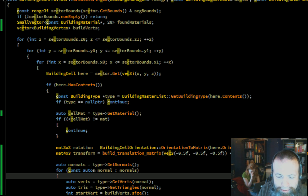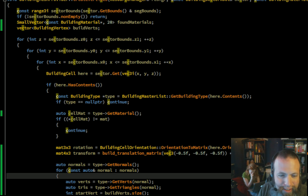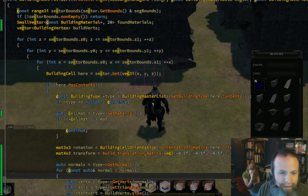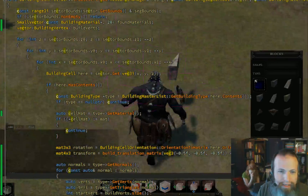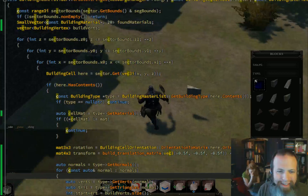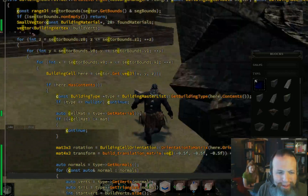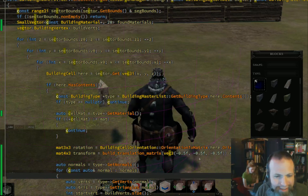And waiting for the build to come up now, after I've made my change. And sure enough, I have destroyed everything. There's a noticeable lack of actual building cells here.